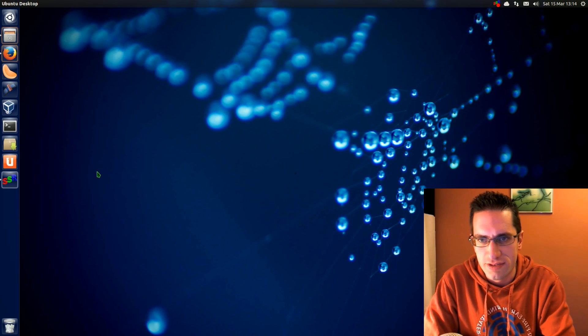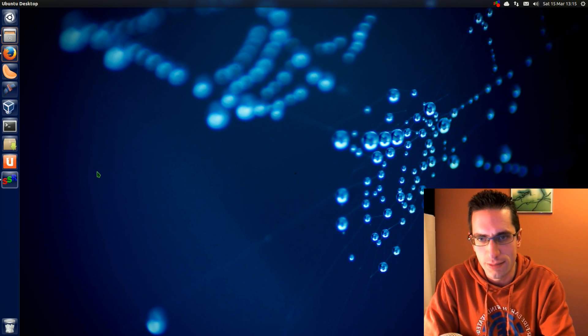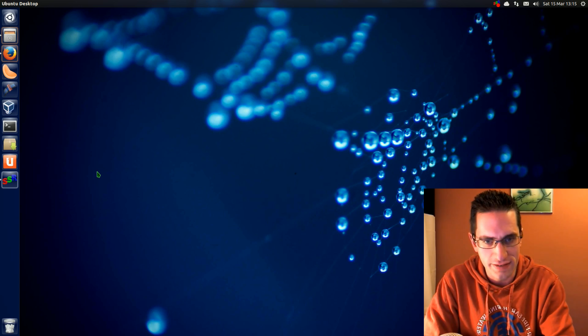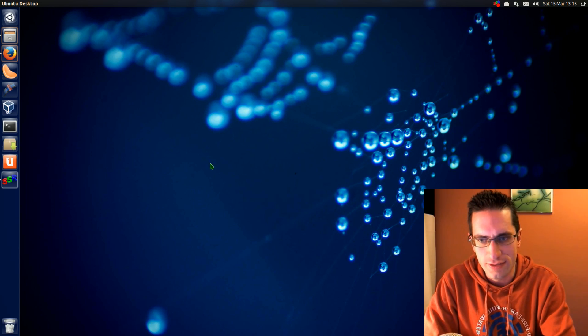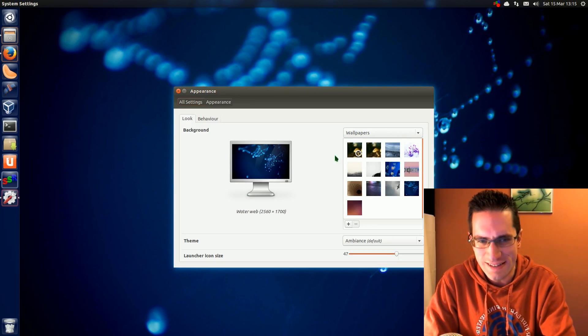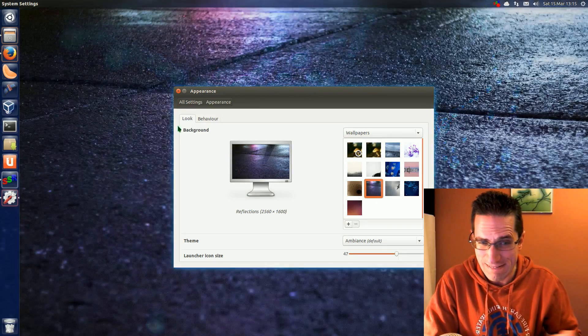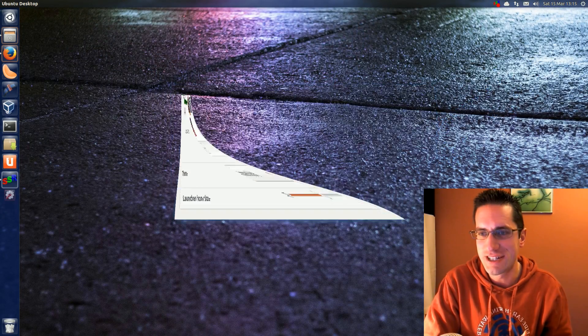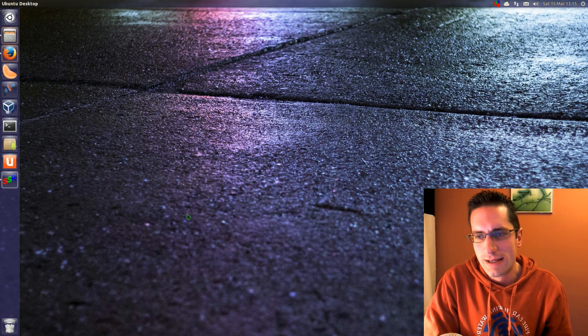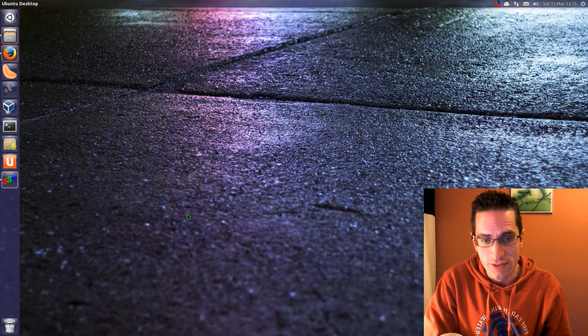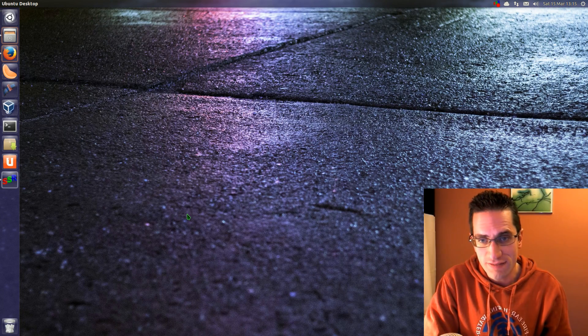In this video I'll be showing you some of the changes in Ubuntu 14.04 development. Ubuntu 14.04 is codenamed Trusty Tahr, I think is the pronunciation. It's released in about one month's time, on April 17th. So let's take a look.